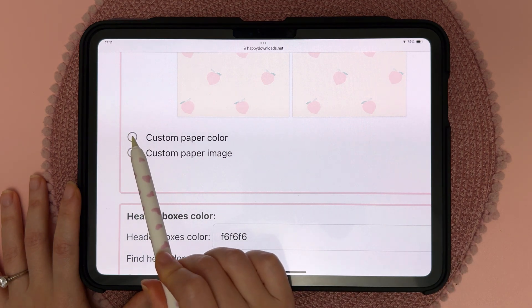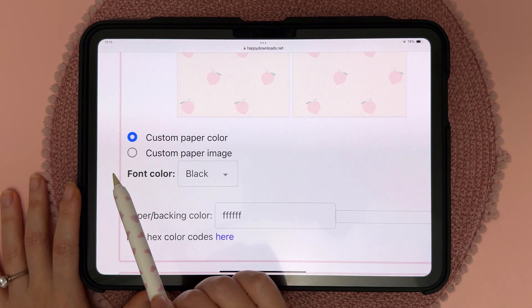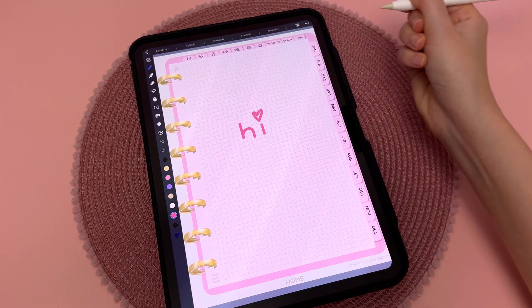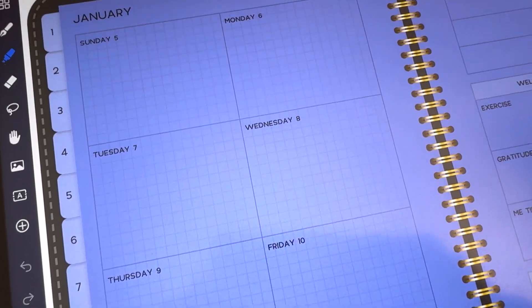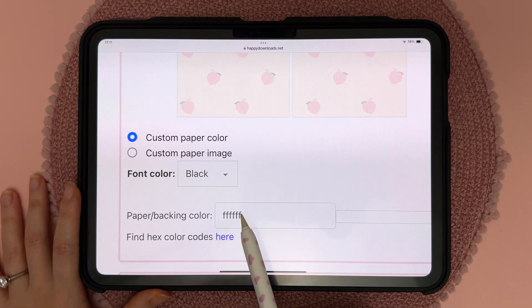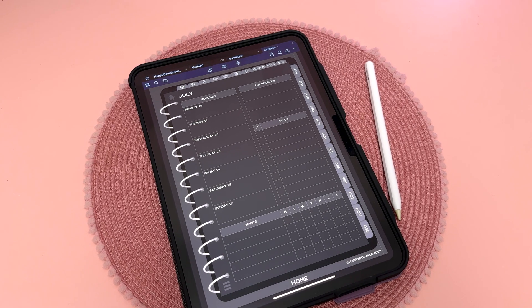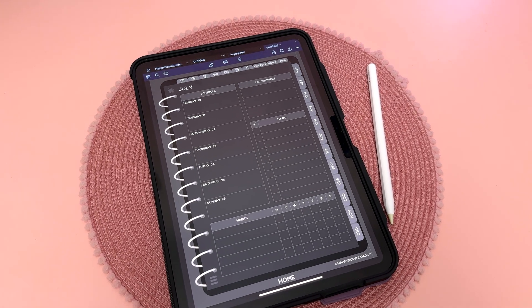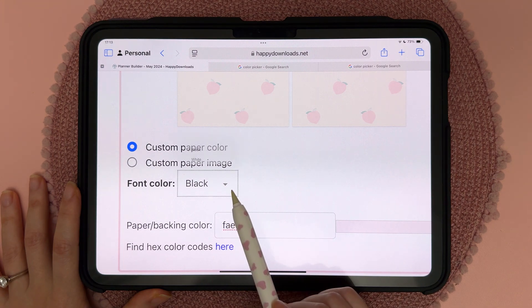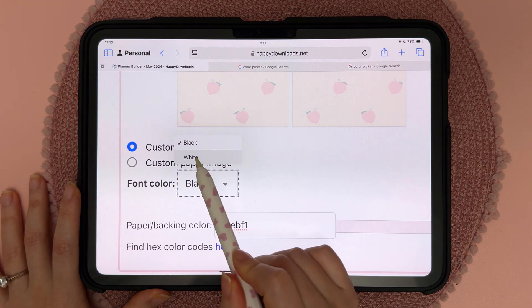These are new options we have this year — you can choose a custom paper color, so once again you can put any hex code in here. Now if you choose a dark color you're going to want to choose a font color that is white.